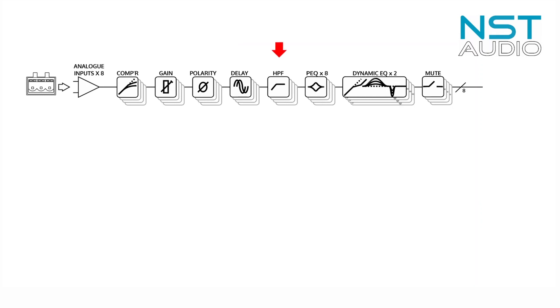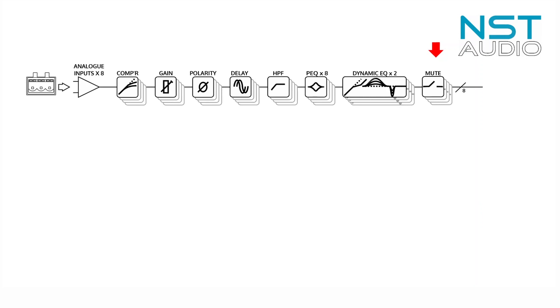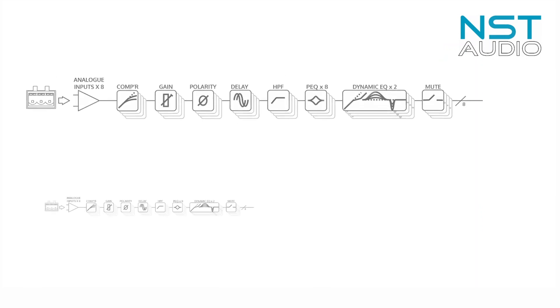Eight bands of parametric EQ with multiple filter types including PEQ, high and low shelving, high and low pass, phase and all-pass. Two bands of dynamic EQ which can operate in boost or cut modes and with a parametric or shelving response, and lastly a channel mute. We have eight analog input channels that all have this input processing available.